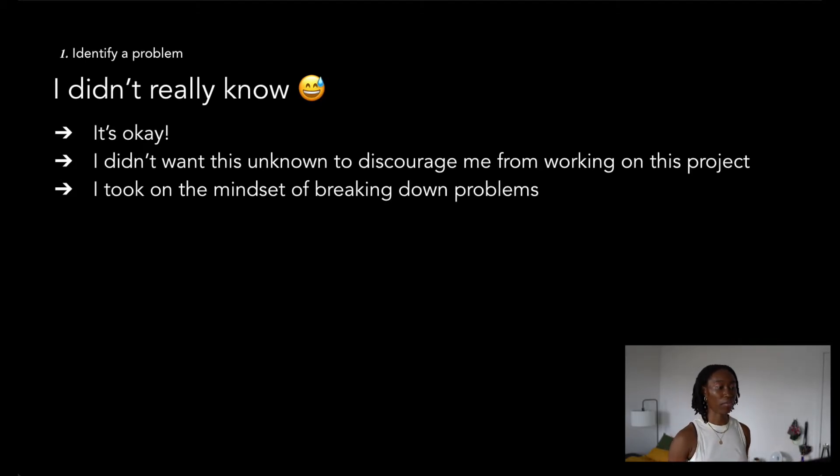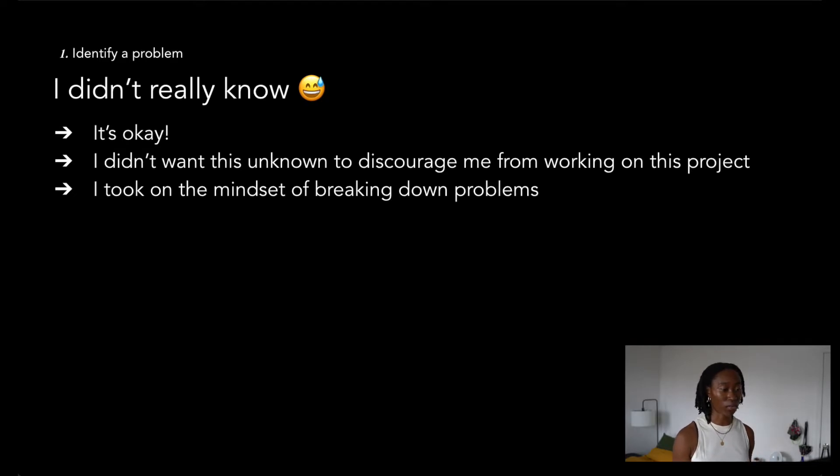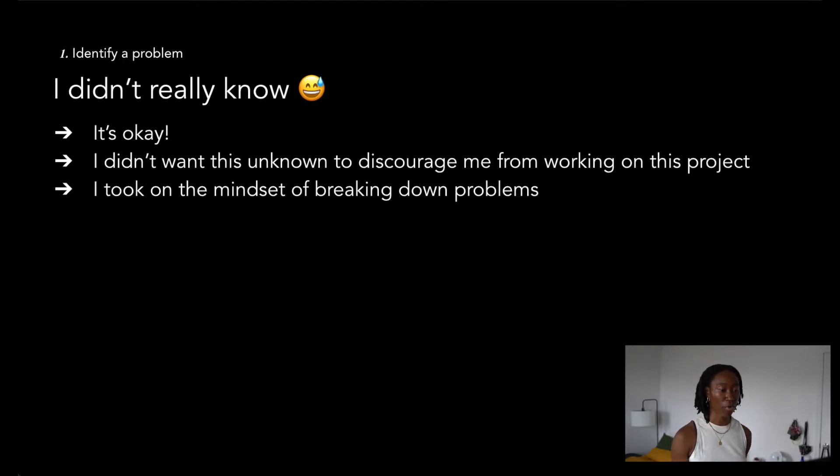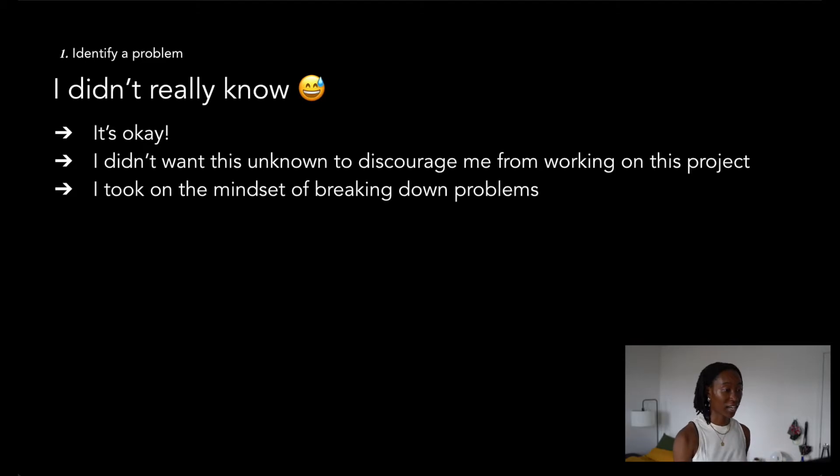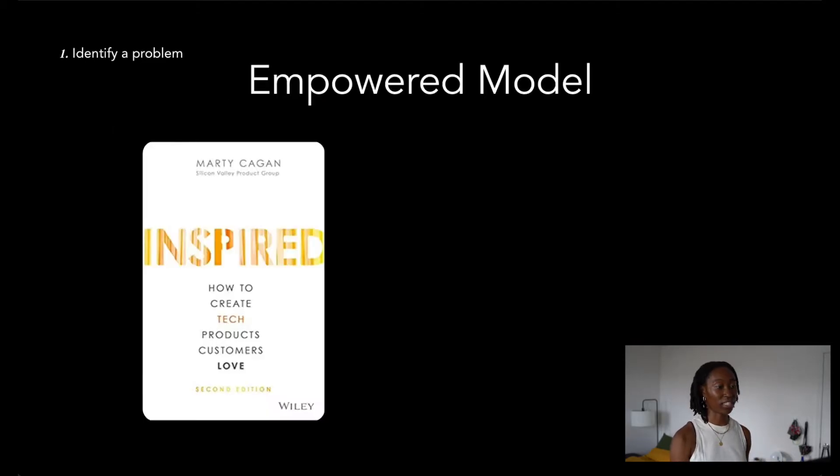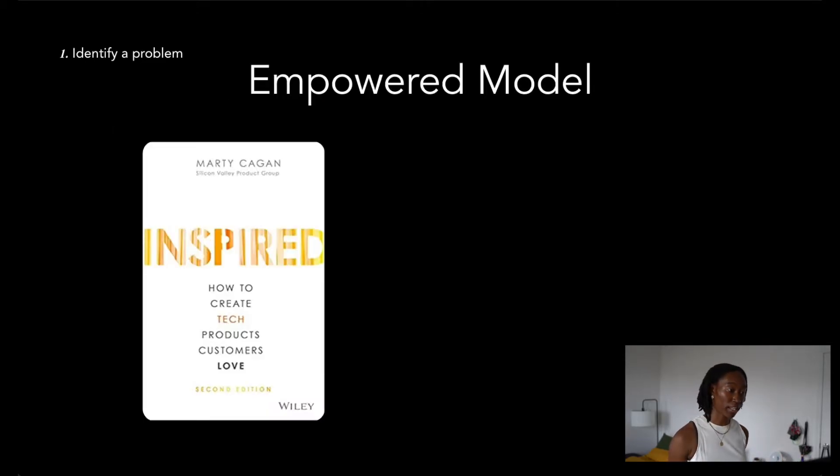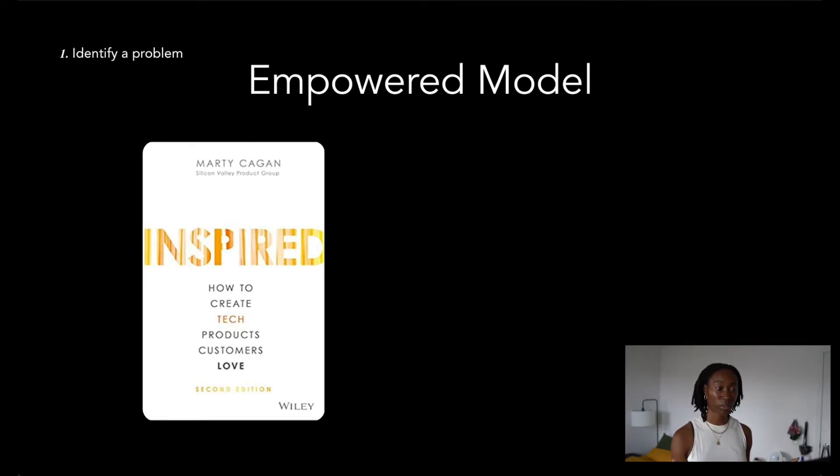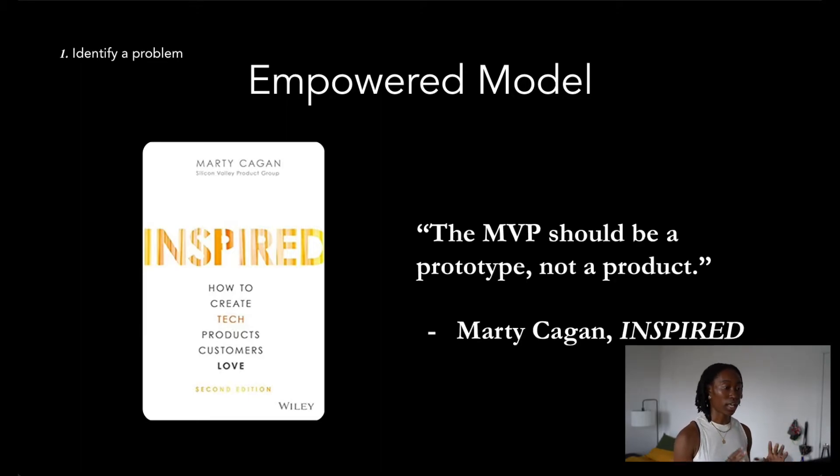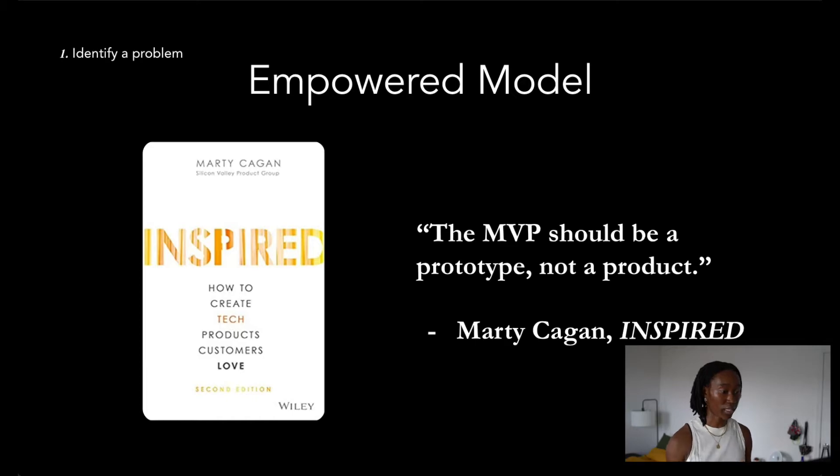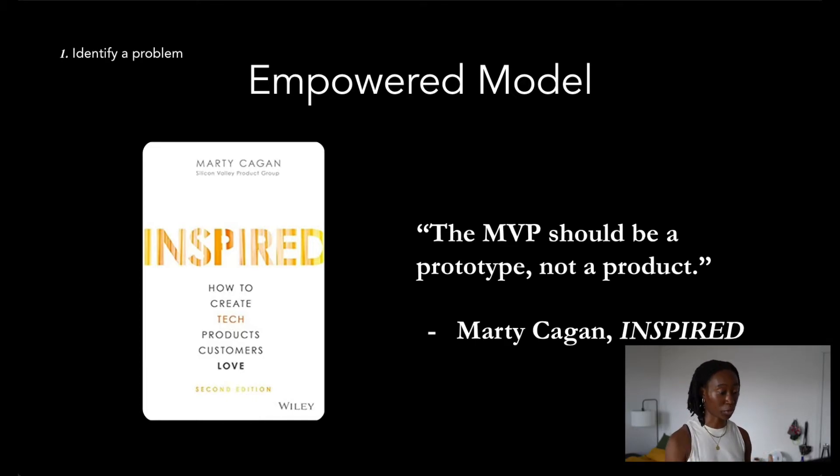I didn't want the fact that I didn't know what my optimal solution would be to slow me down or discourage me altogether from working on the project. That happened way too often in the past, and I really wanted this project to be different. On top of that, I really wanted to take on the mindset of breaking down problems and addressing them one by one. Luckily, I ended up reading about the empowered model in a book named INSPIRED that was written by Marty Cagan.